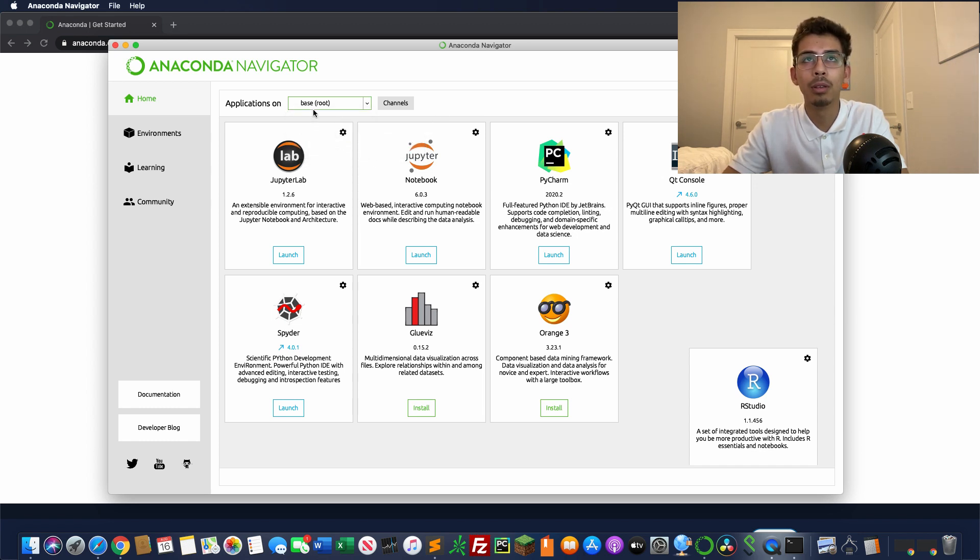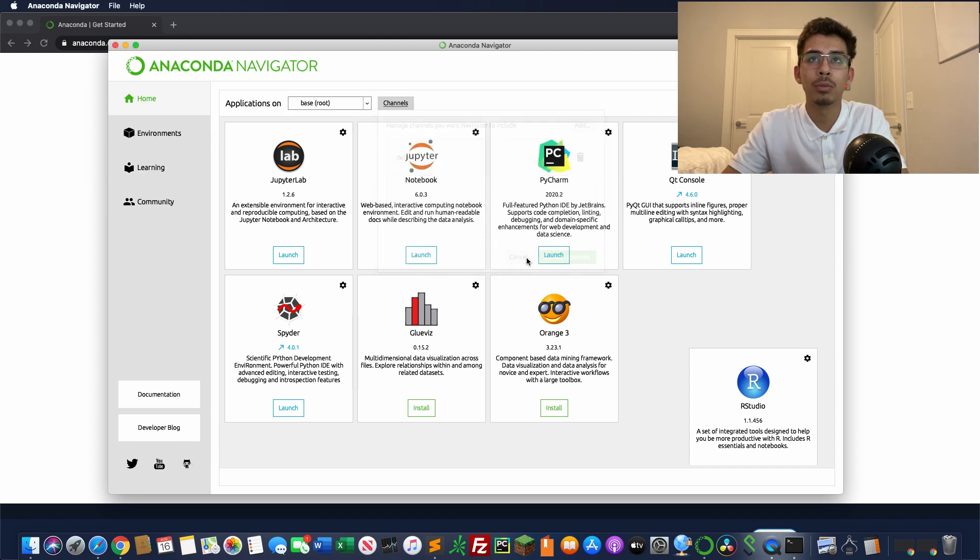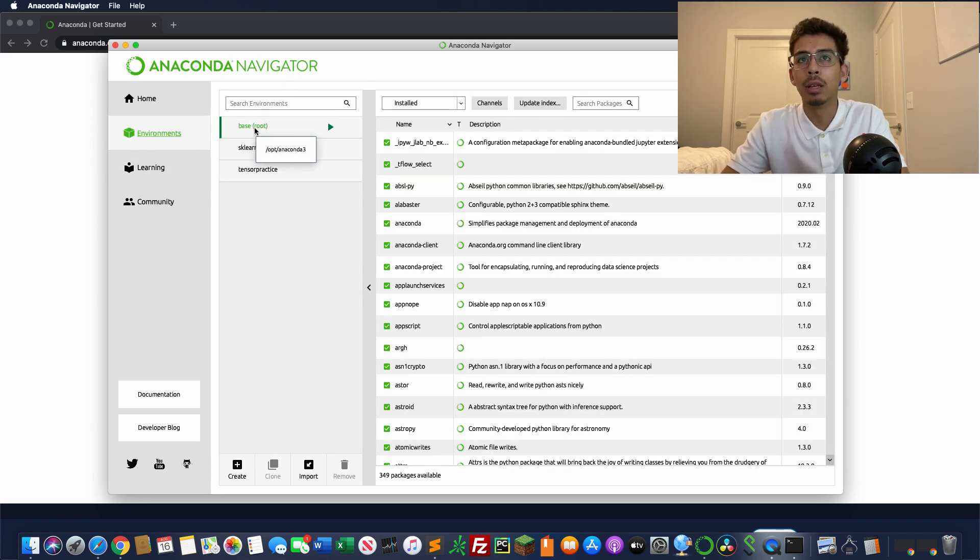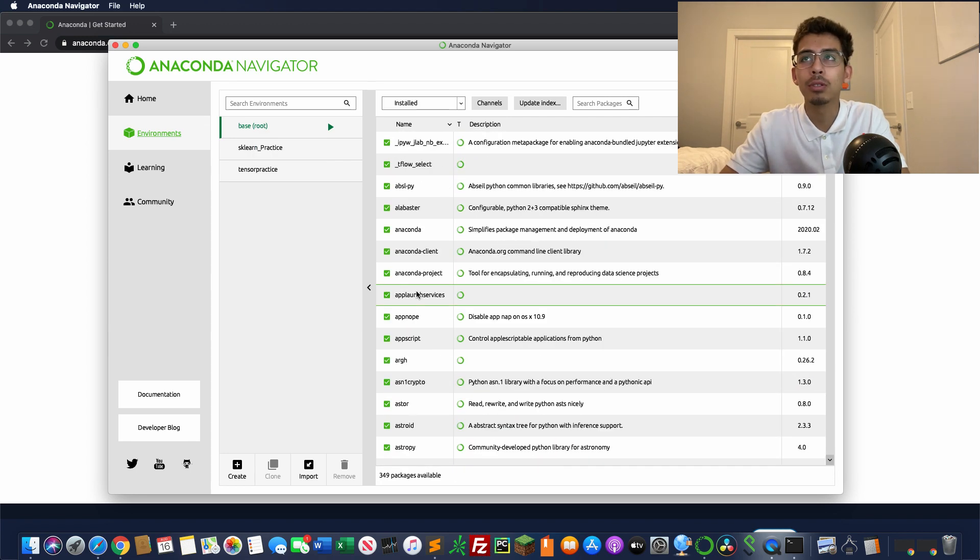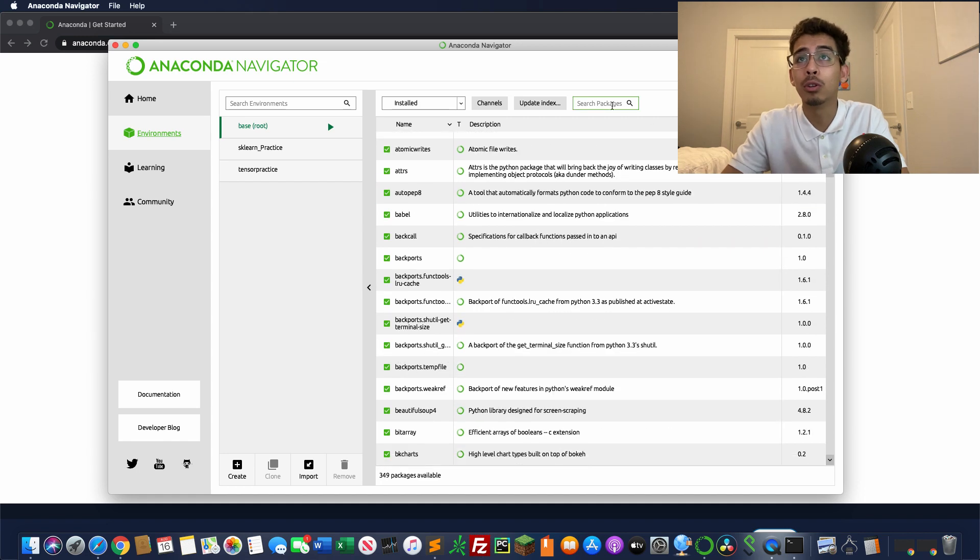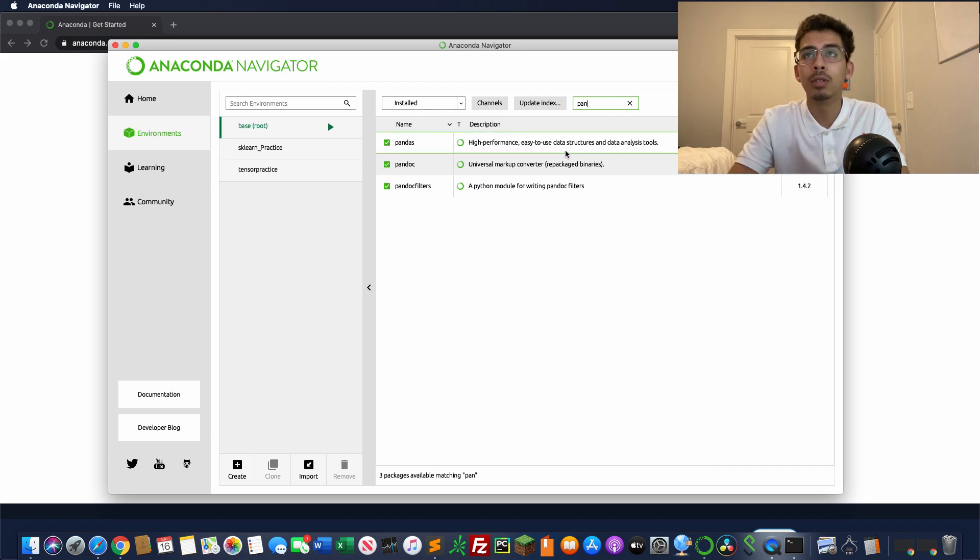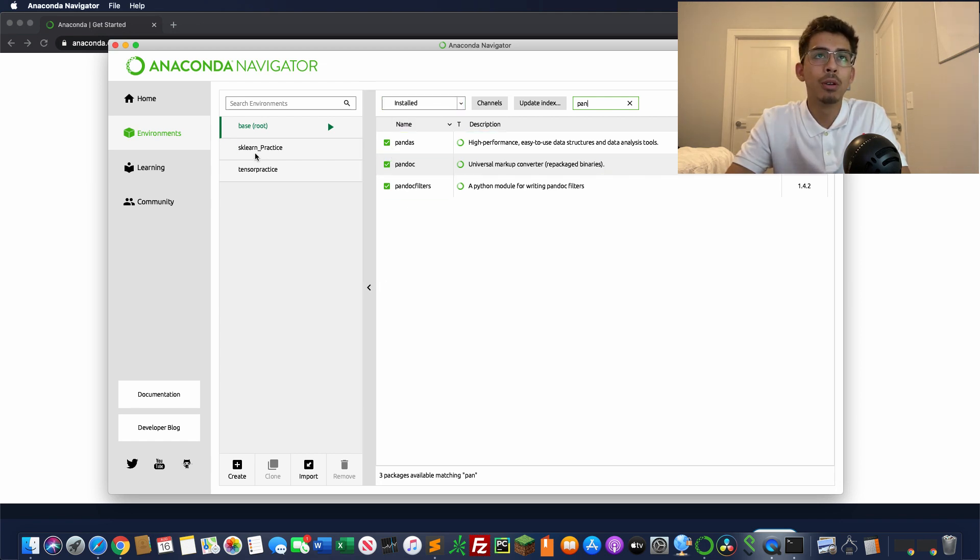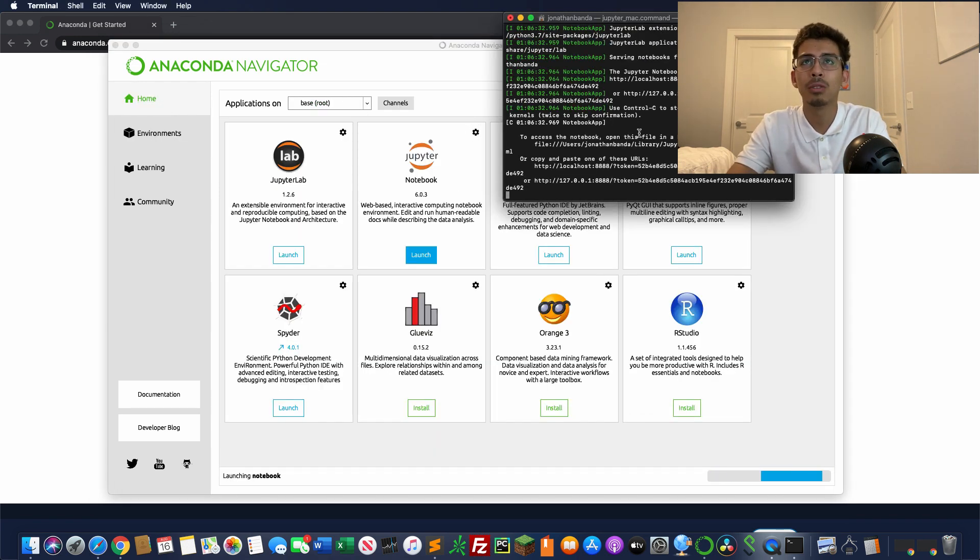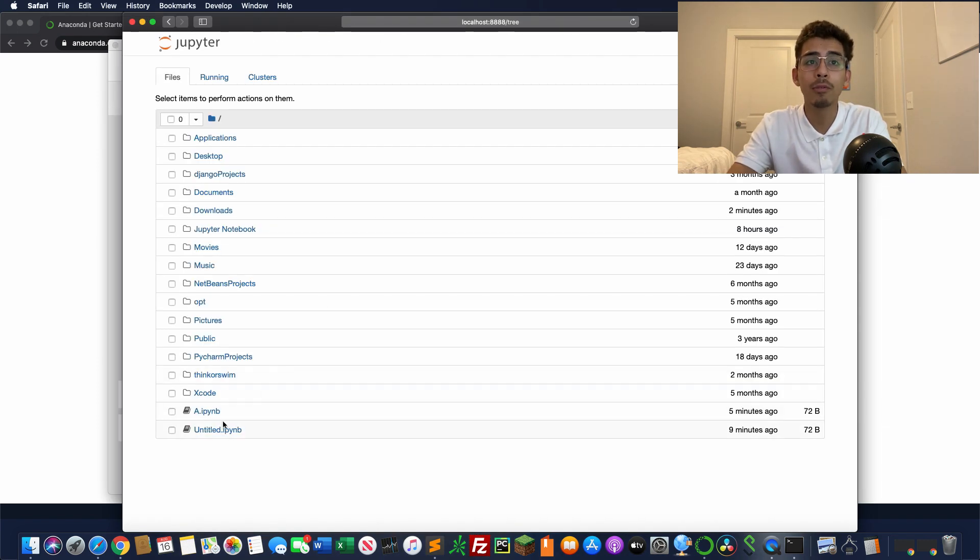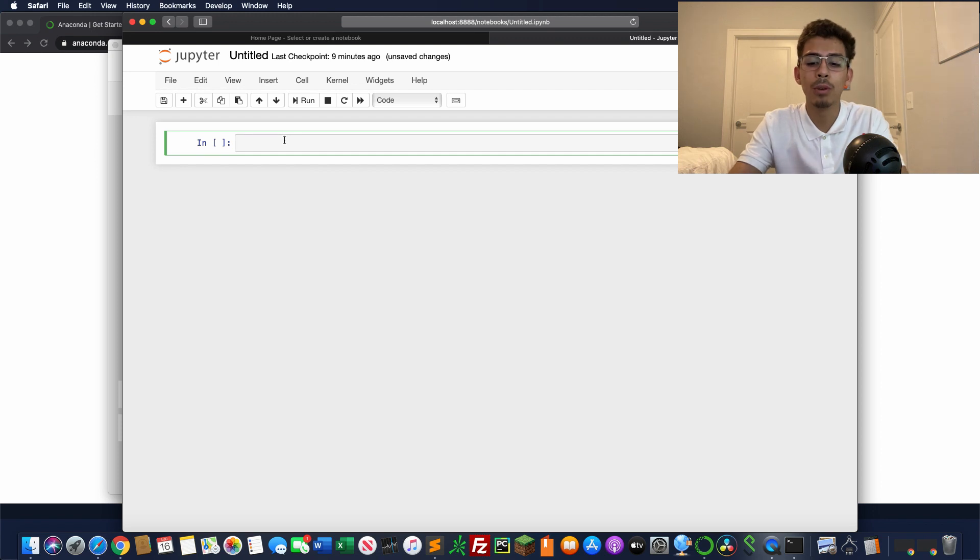Applications on base root, which is just going to be the entirety of it - the foundation of your system. We're going to go to Environments. As you can see, the base root, which is going to be like the main one - we're going to go over here and we're going to see that all of these things are installed. You can check the version, you can search for different packages. Here let me search up pandas. There you have it: high performance easy to use data structures and data analysis tools. It's already checked because it's installed. We're going to go back to our home and launch Jupyter Notebooks, same thing as typing it into your terminal. The difference is this is already installed.